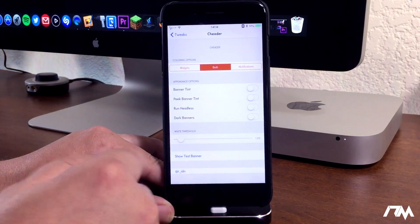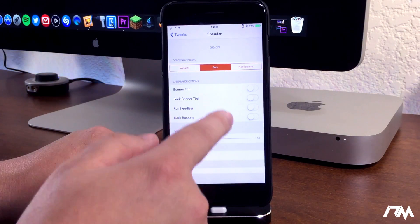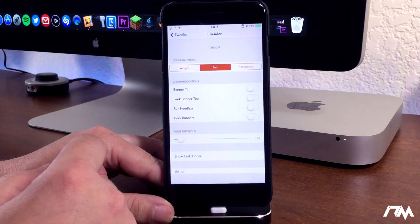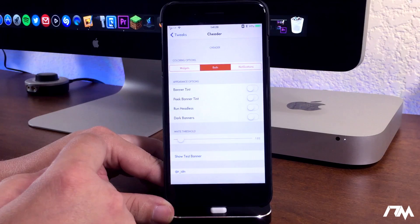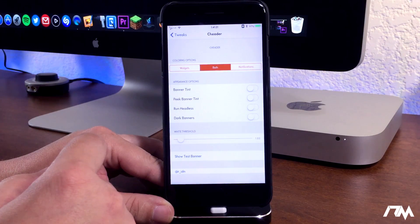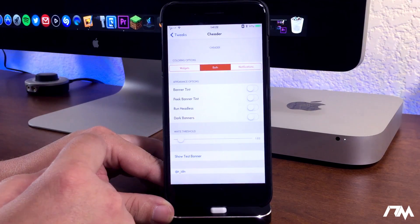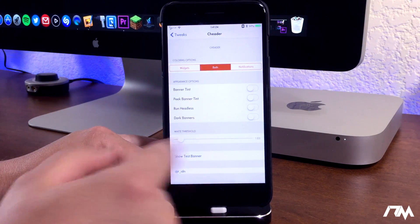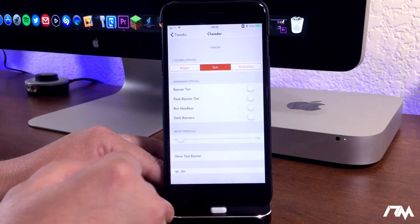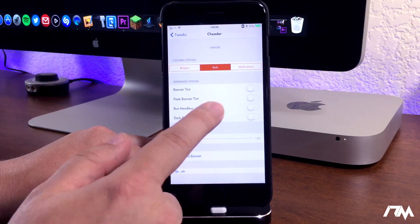So definitely some cool settings here that you can really customize the total look of your widgets and notifications. It's definitely something you're going to want to sit down and play around with to really get the look that you like.